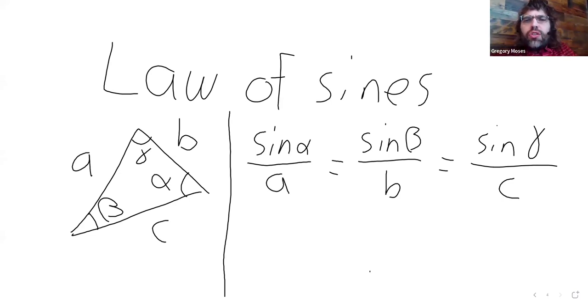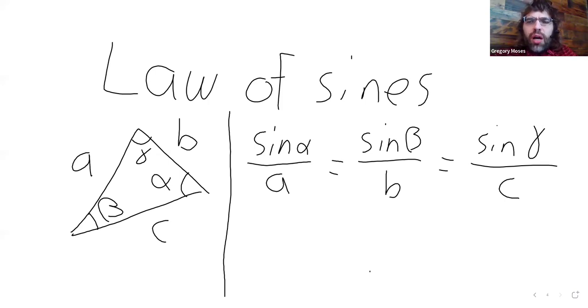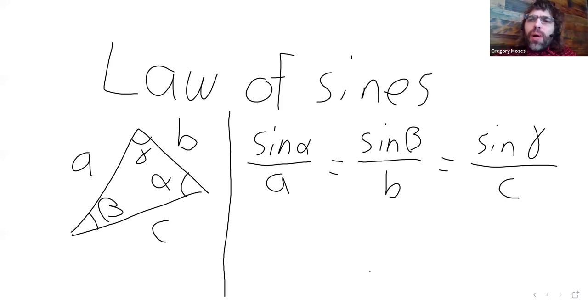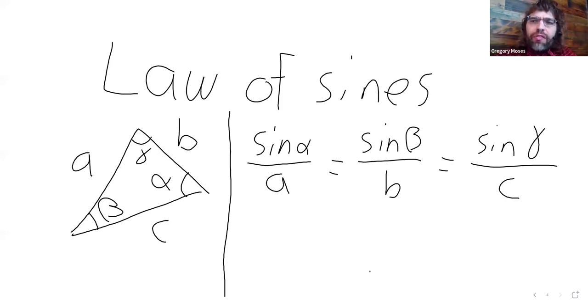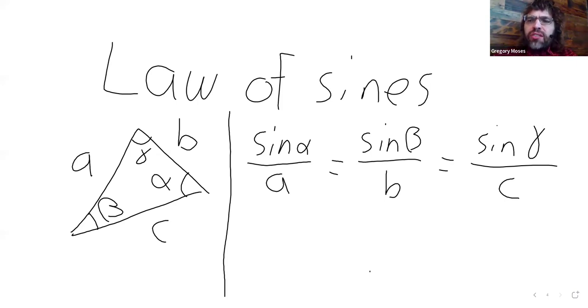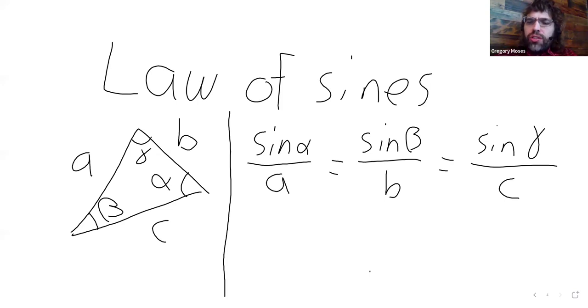And the Law of Sines is going to allow us to solve some triangles, depending on what information we already have. So, there are three cases we'll look at where the Law of Sines is going to be useful.